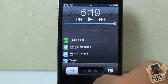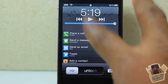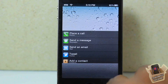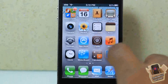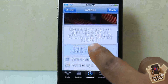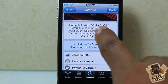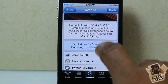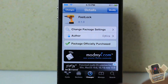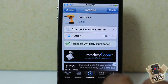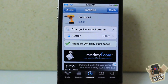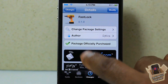It looks like it might be iOS 5 only, but it's actually for iOS 4 and iOS 5 — as you can see right here. That's pretty cool that it supports both. It's called Fast Lock, it's in the ModMyi repo for 99 cents.